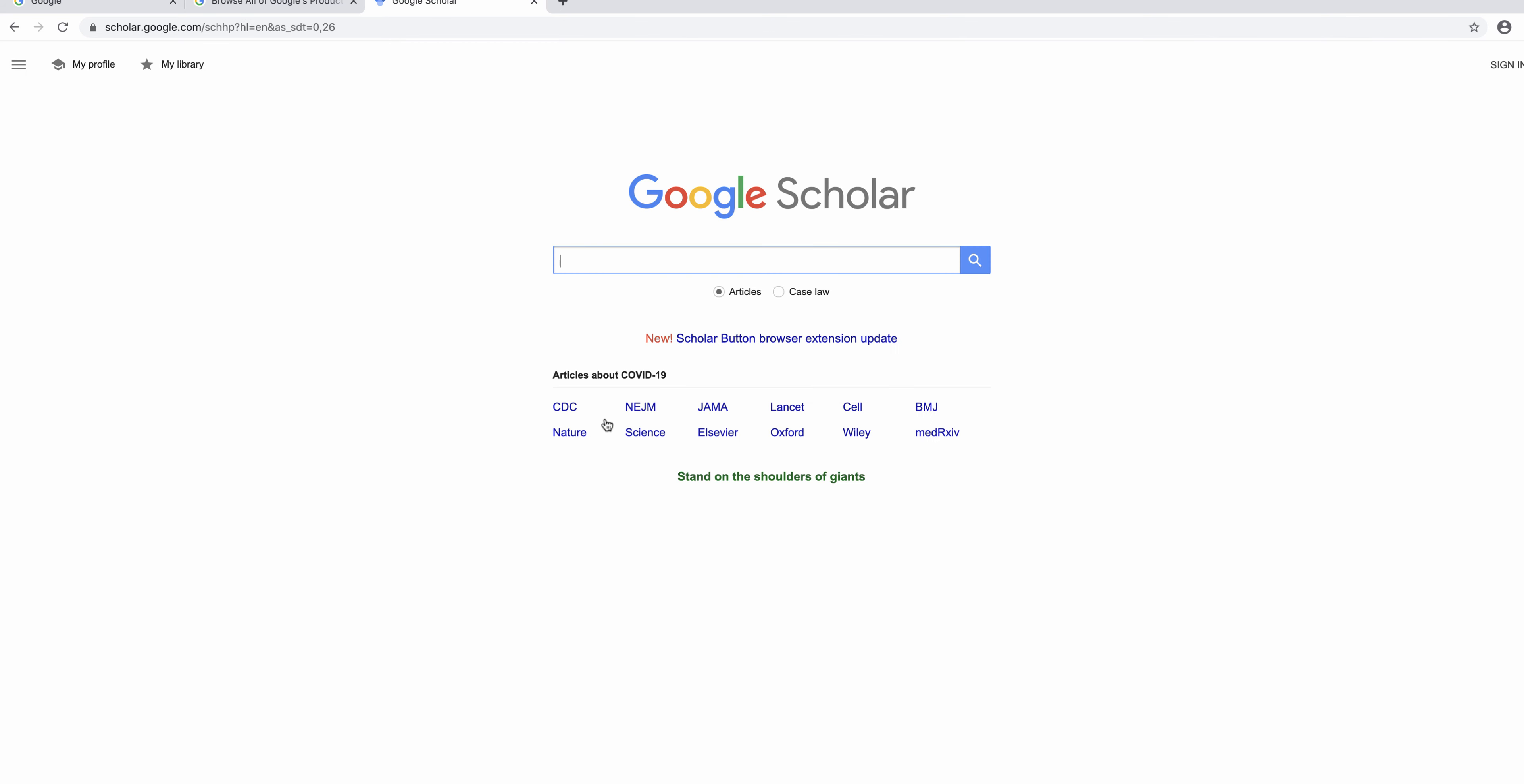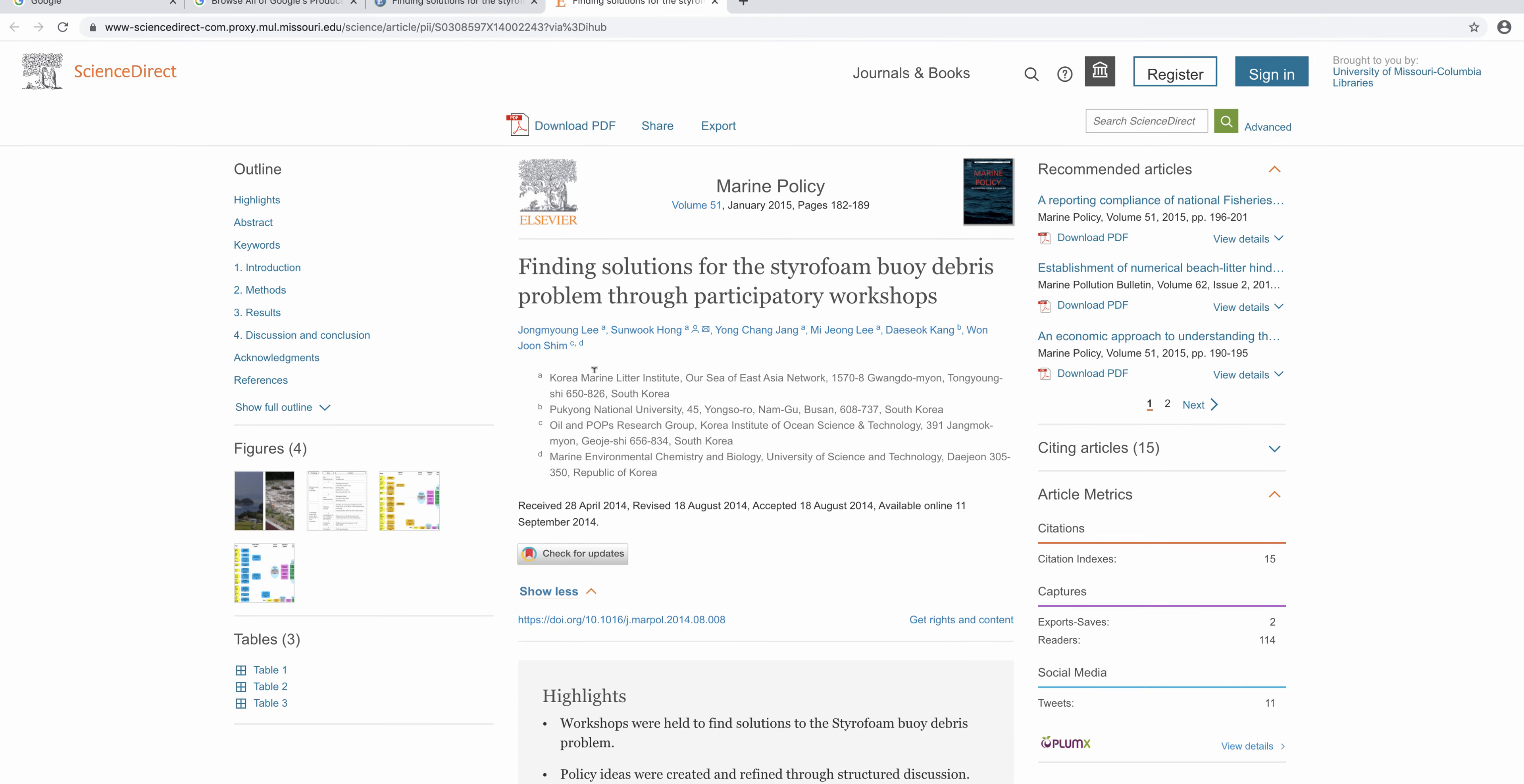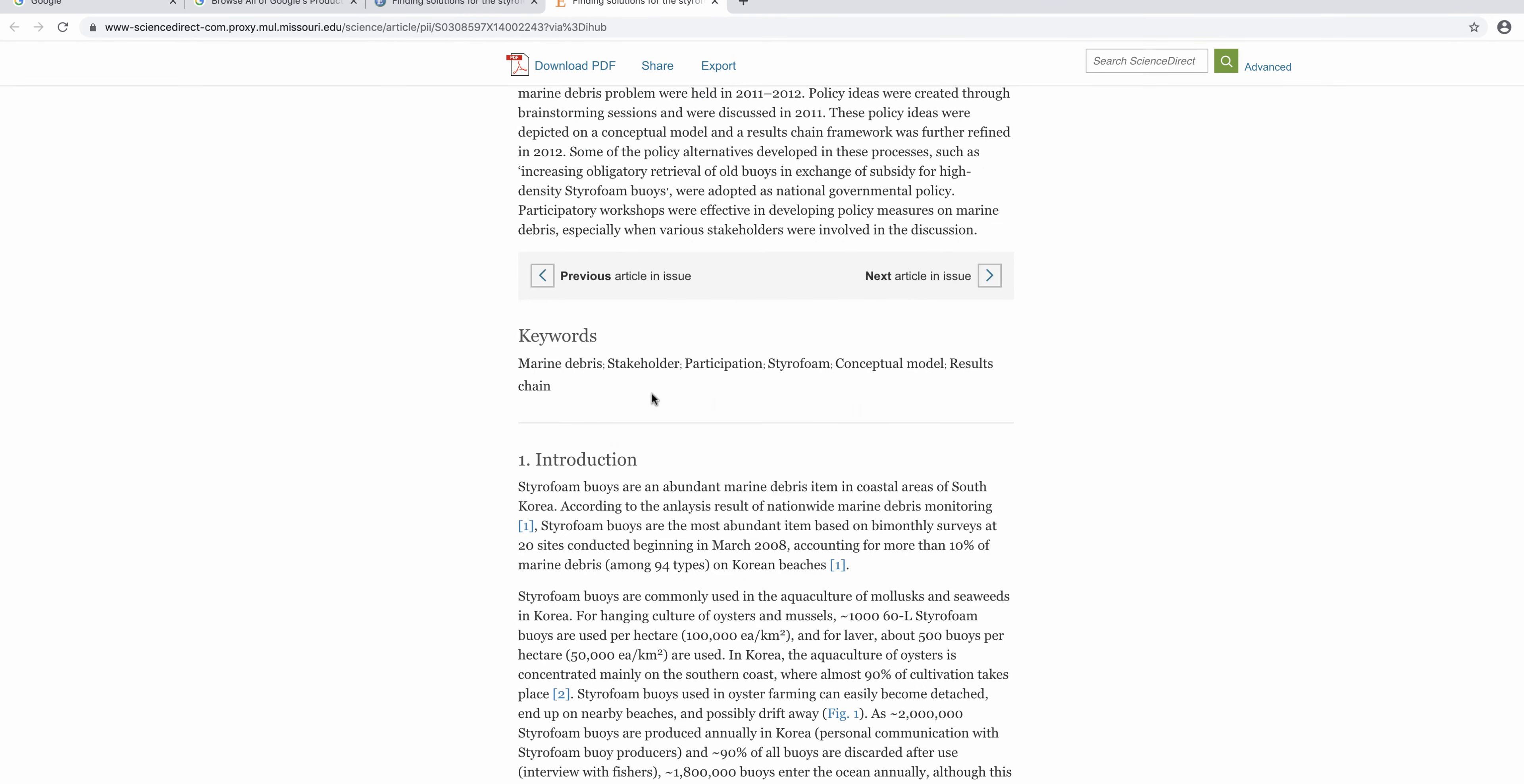Let's see how it works. I'll put in a search. When I see an article I'm interested in, I'm going to look for the find it at MU link. You may be redirected to sign on with your University of Missouri single sign-on username and password. After this you will be taken to a new page. You will be redirected to the article.